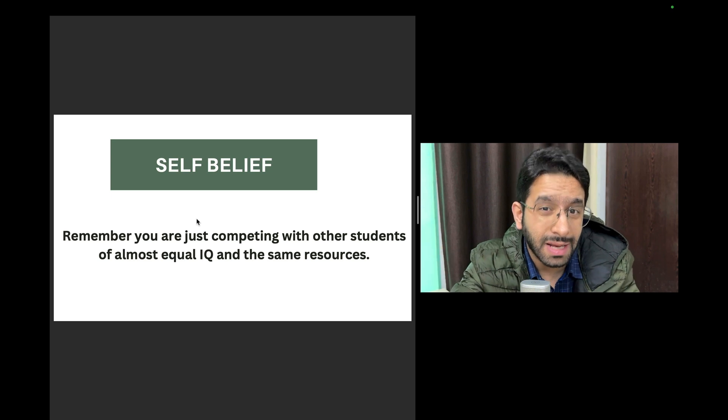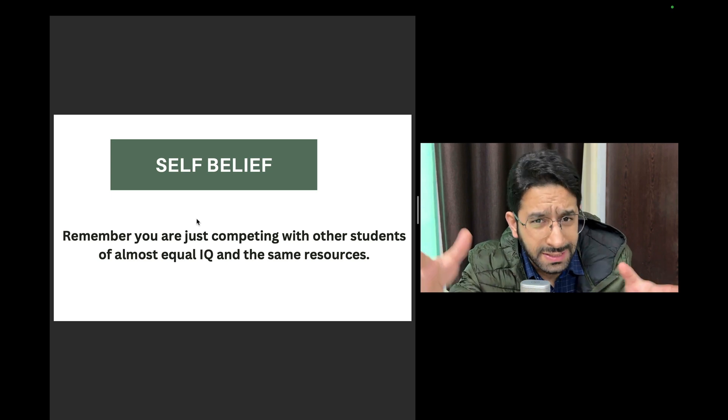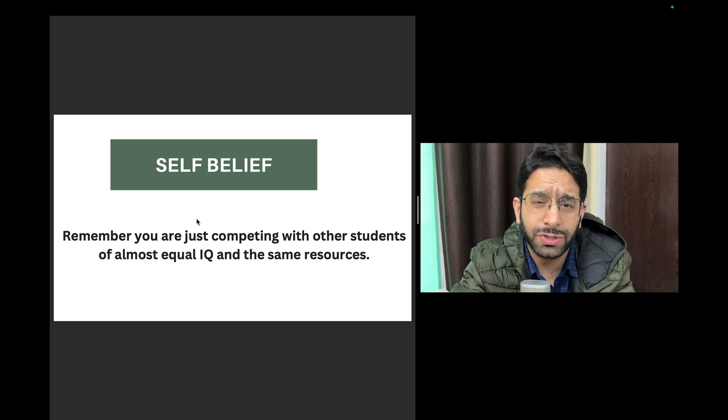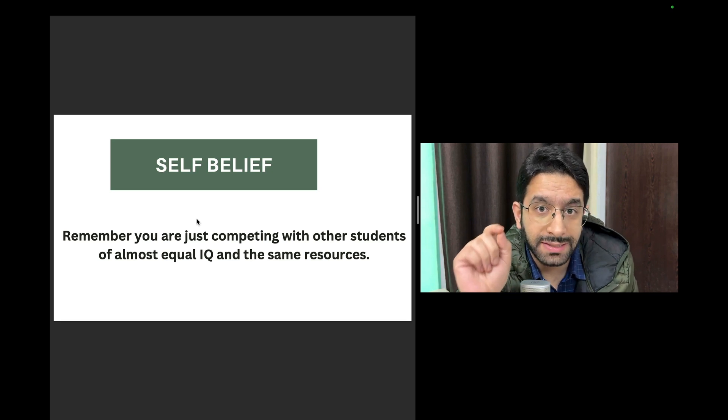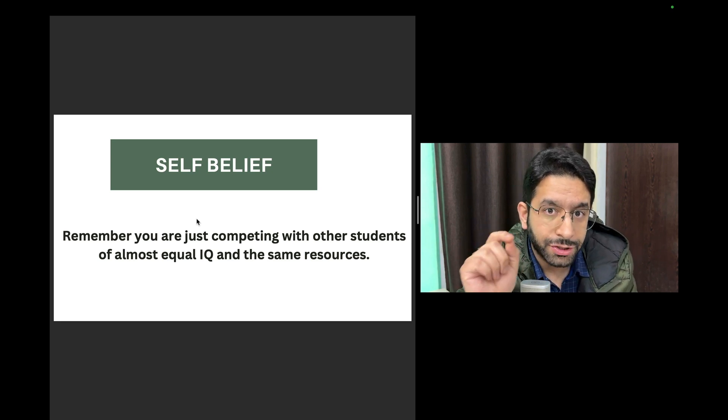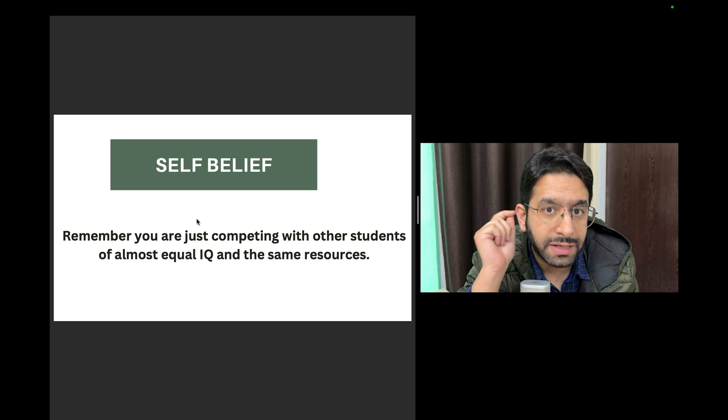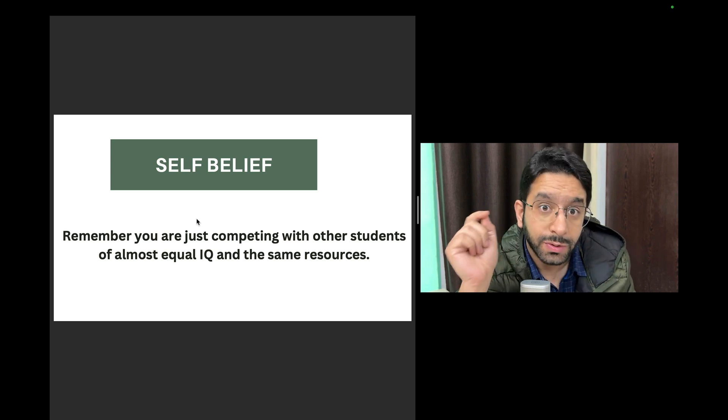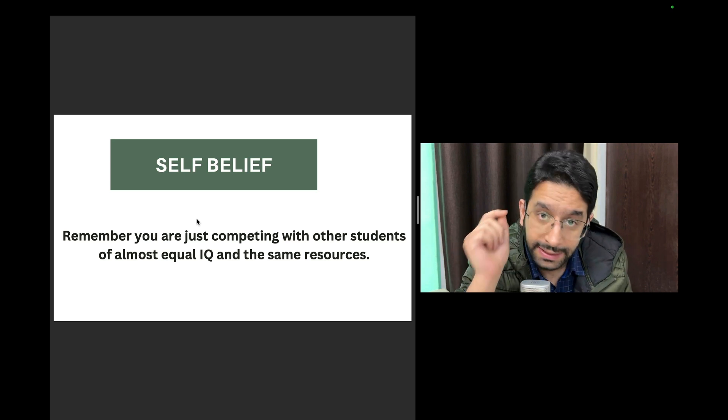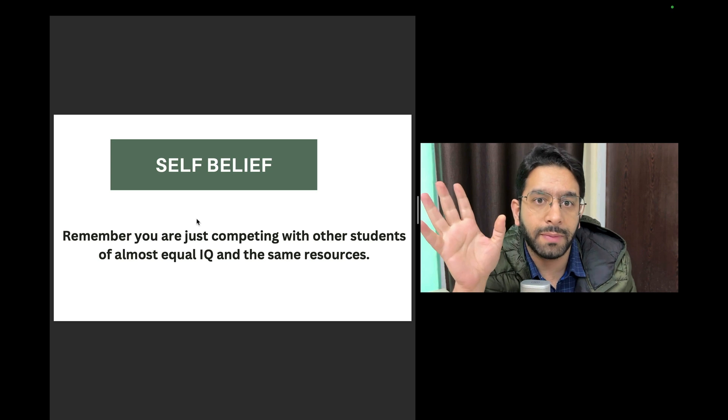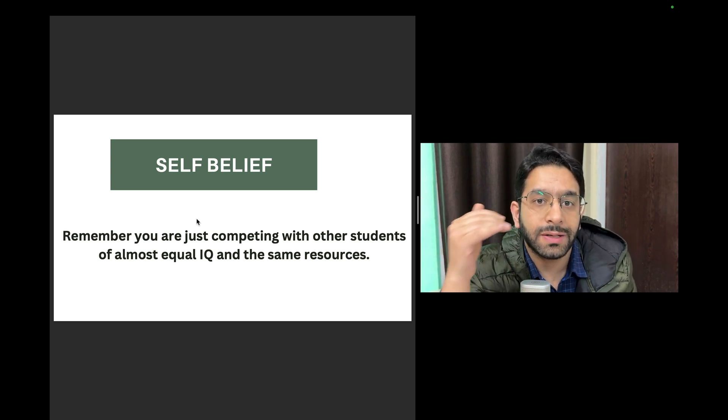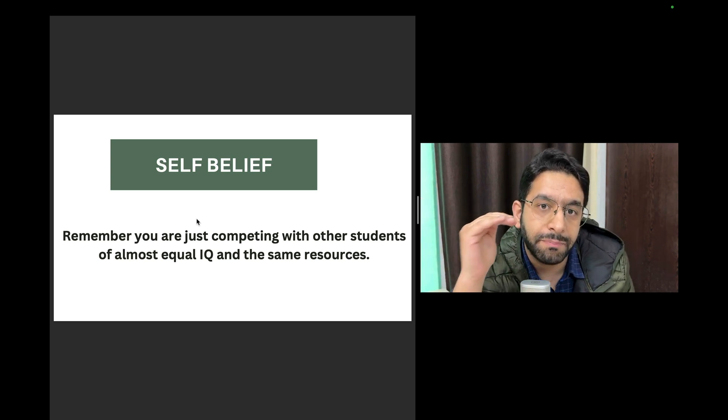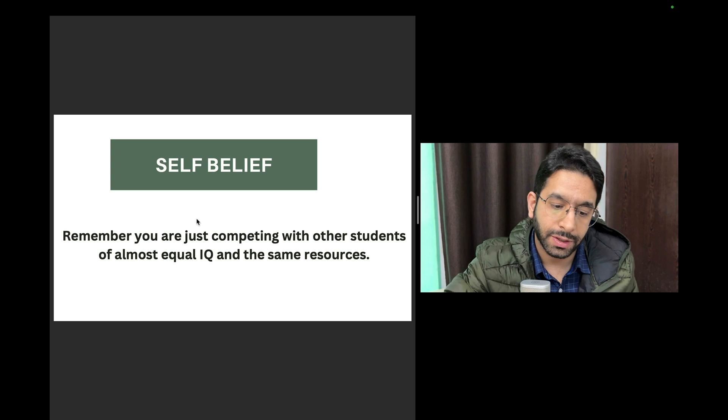Remember you're just competing with other students who have the same level of IQ, who have access to same resources. We're all at the same level, we have the same IQs, the same resources, the same videos, the same books, the same previous questions. Everybody knows what is going to be asked in the exam, but what makes the difference is your right attitude, the right mindset. Yes you can do it, yes you can have the top rank, yes you can make it to AIIMS New Delhi, you can make to your particular dream college.